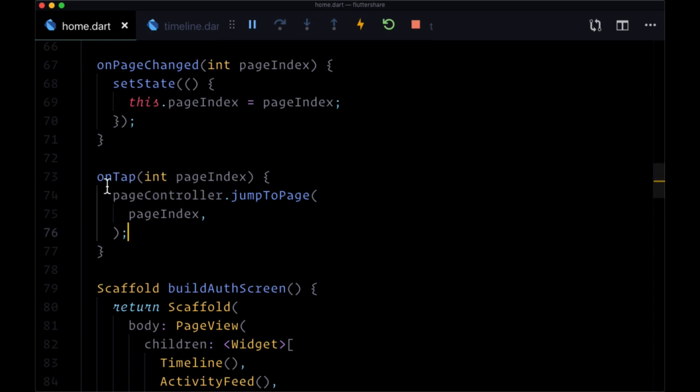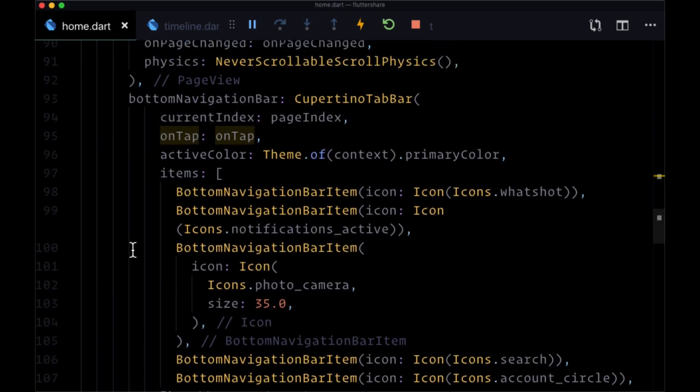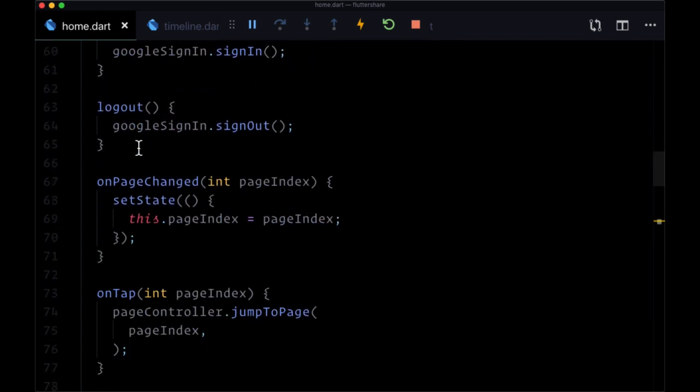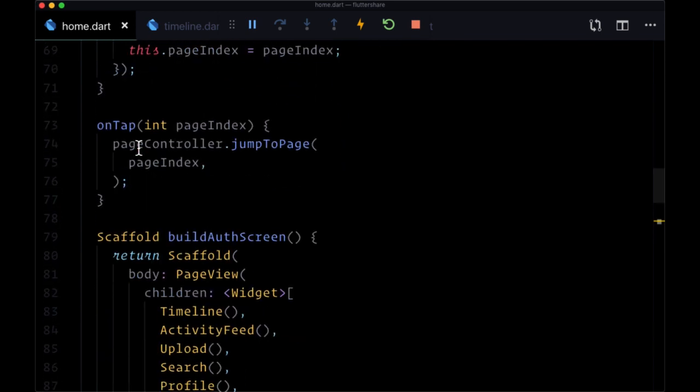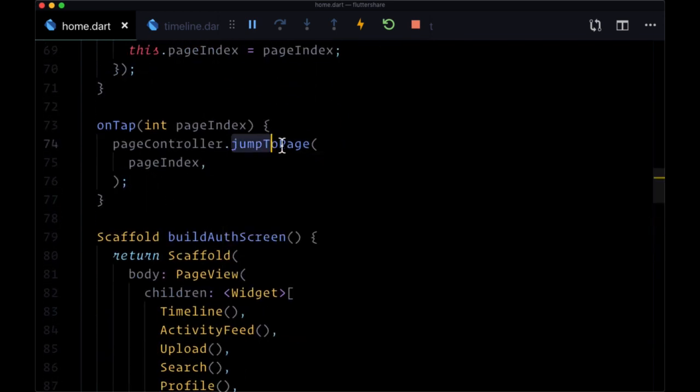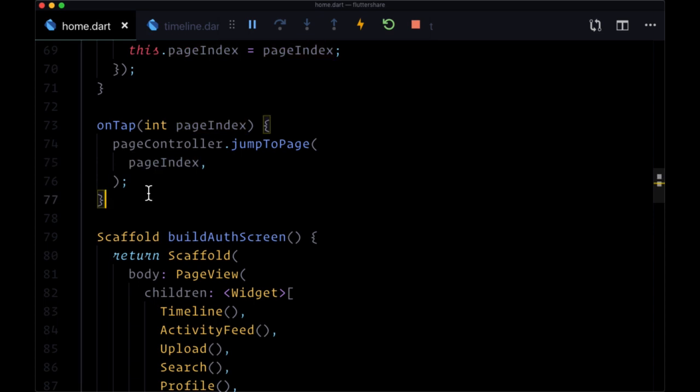All we have to do is when we call this onTap function, when we tap on a different item in our bottom navigation bar, we can use the page controller. Instead of using the method jumpToPage, which just snaps to the page with the page index specified,